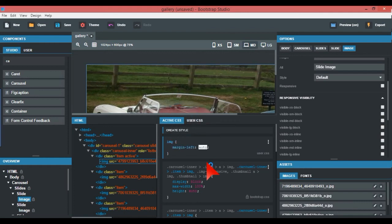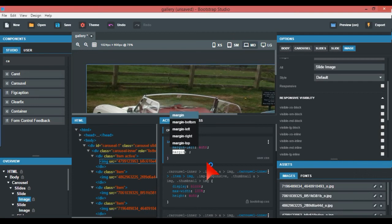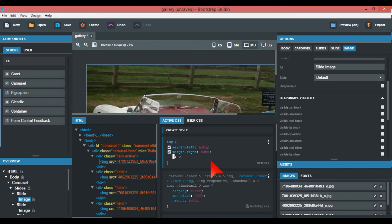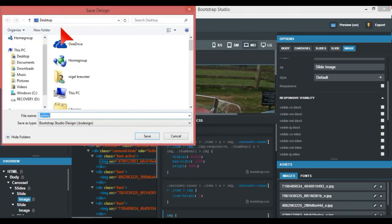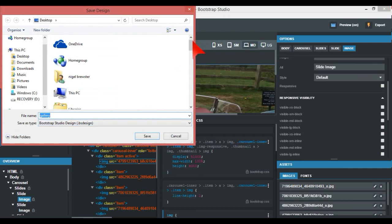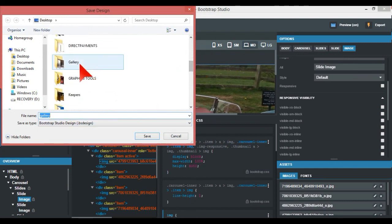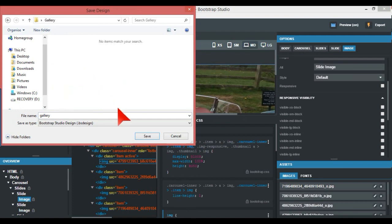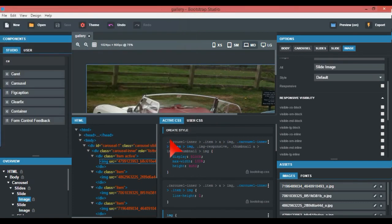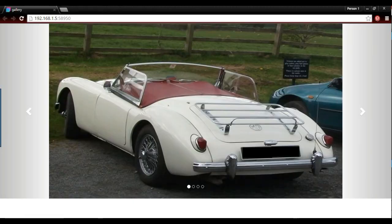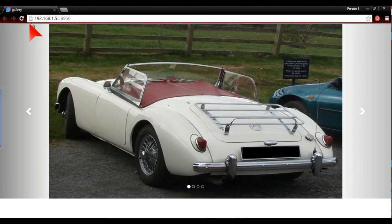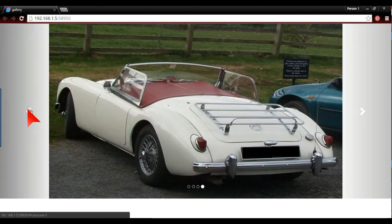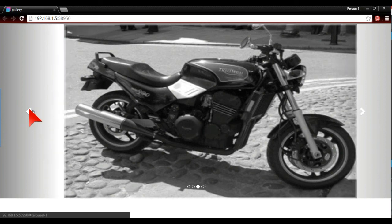I'll just save this and I'll see those, gallery and the gallery folder there, and save that. Anyway, so here we have, there it is now. Before it was over to the left and now it's central.